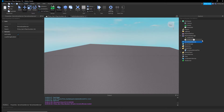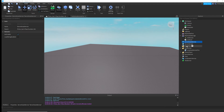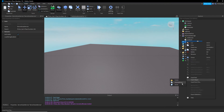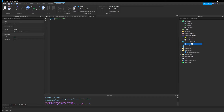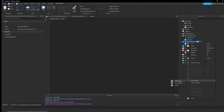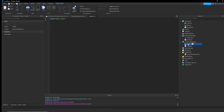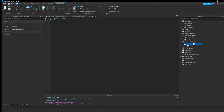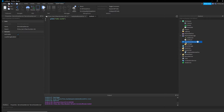Go to ServerScriptService, insert a Script, and name it 'ice attack'. You can optionally put it in a folder — name the folder something like 'ice magic' to keep things organized. That way you can group all related scripts together.